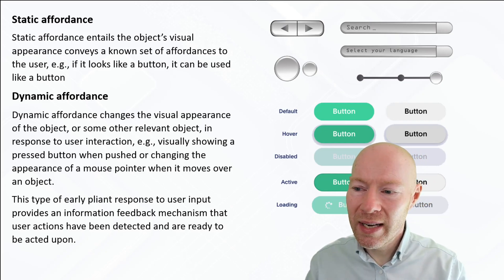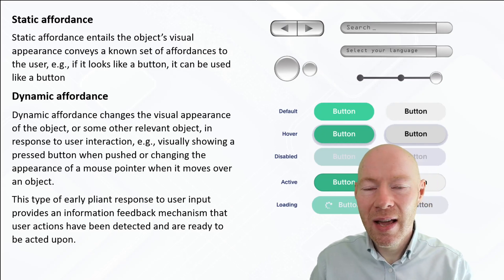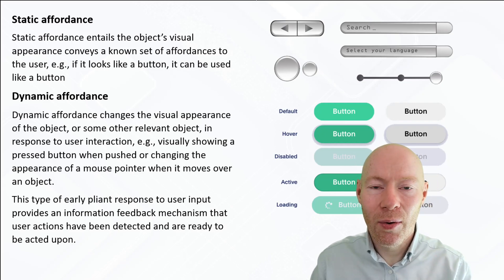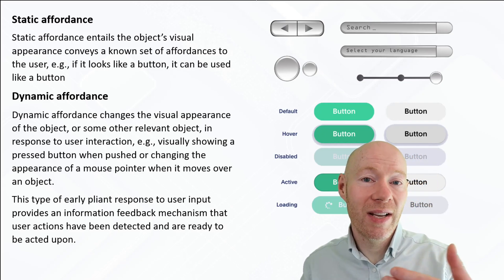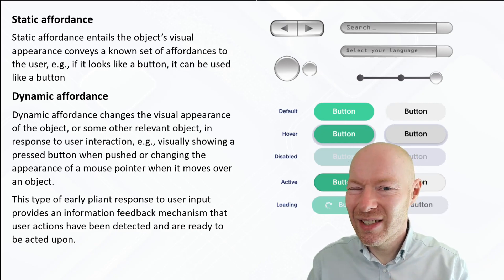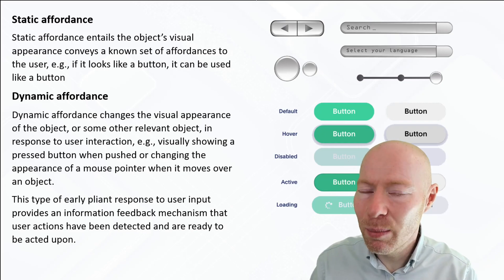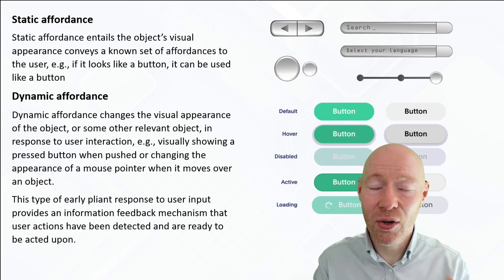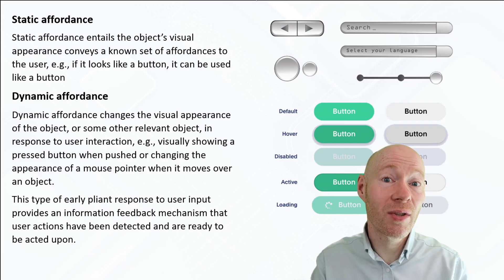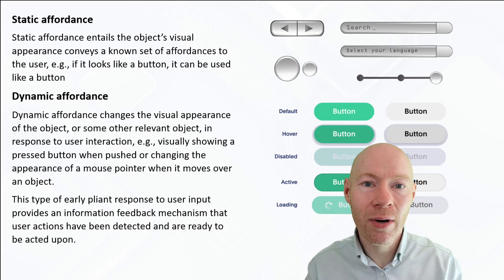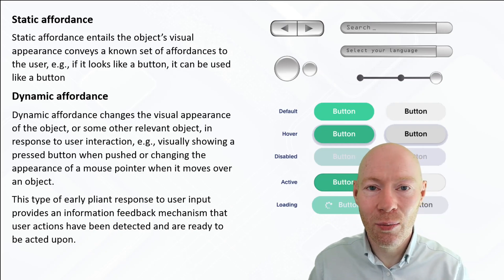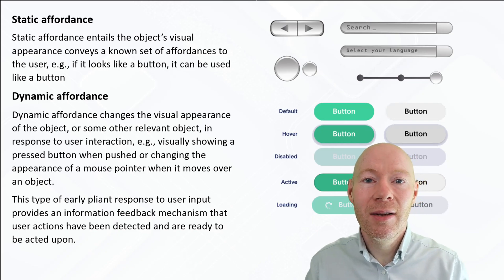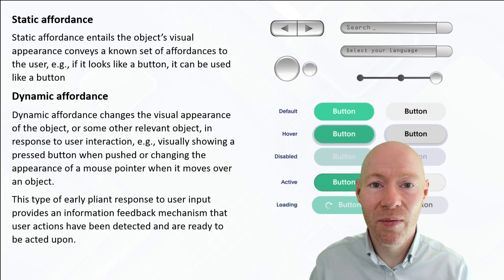So the broad ideas around static affordance, dynamic affordance, be it in terms of as interactions evolve or early pliant response to provide cues to the user that something is going to happen if they carry on, are really powerful ways that we can use to shape our interaction with the user.